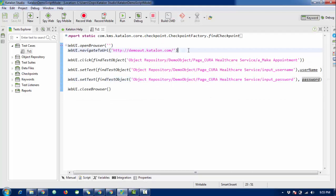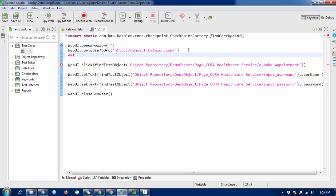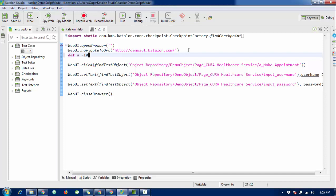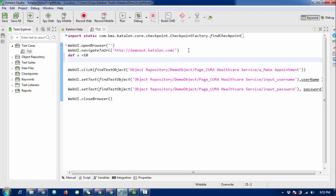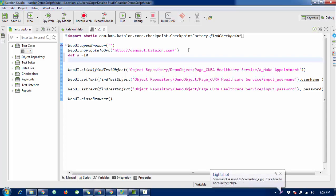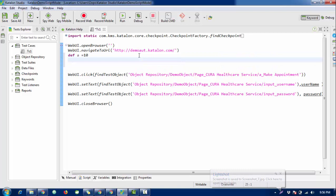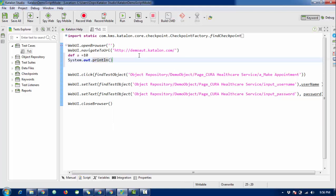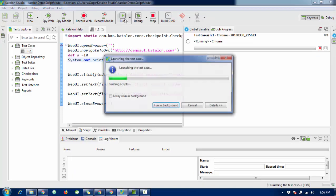Another way to define a local variable is using 'def', which is a data type in Groovy. So 'def variableName', for example 'def a = 10', defines a variable 'a' with a value of 10. After that you can print this value using System.out.println. This is another way to define a variable in Katalon.